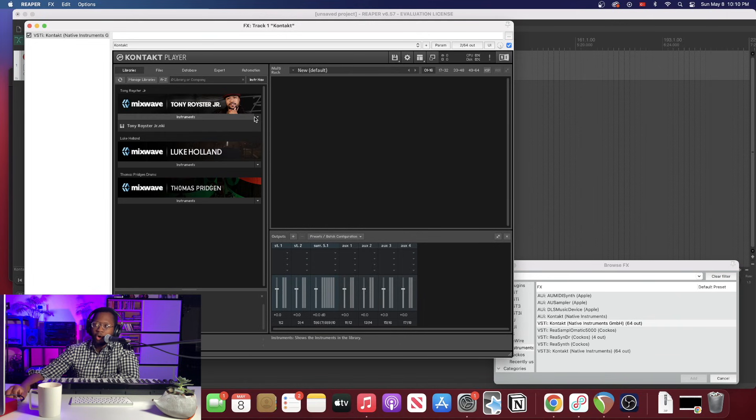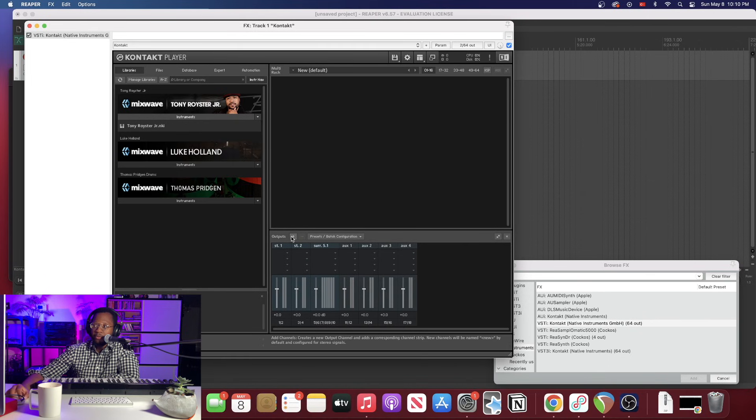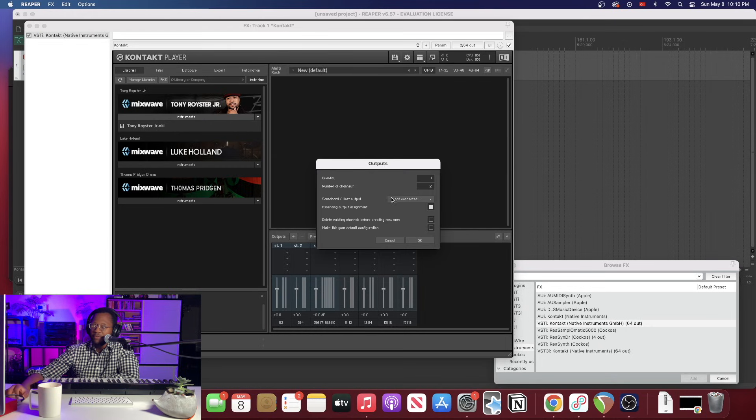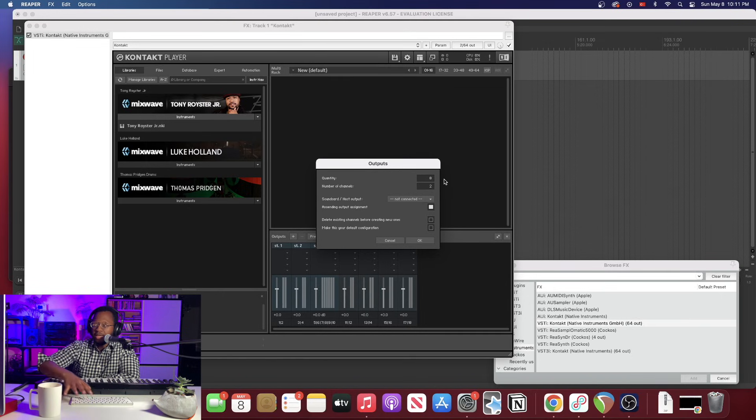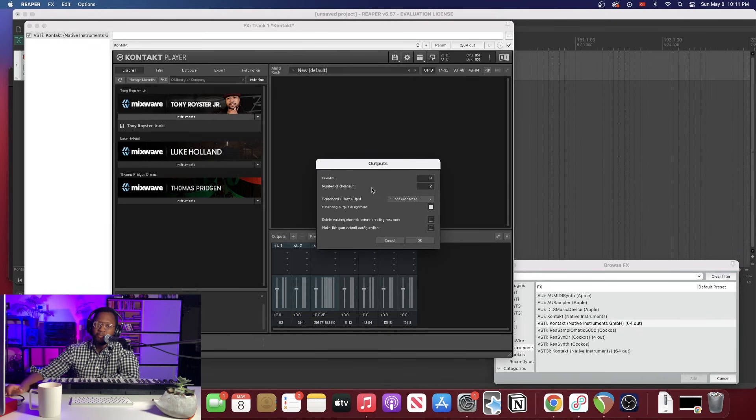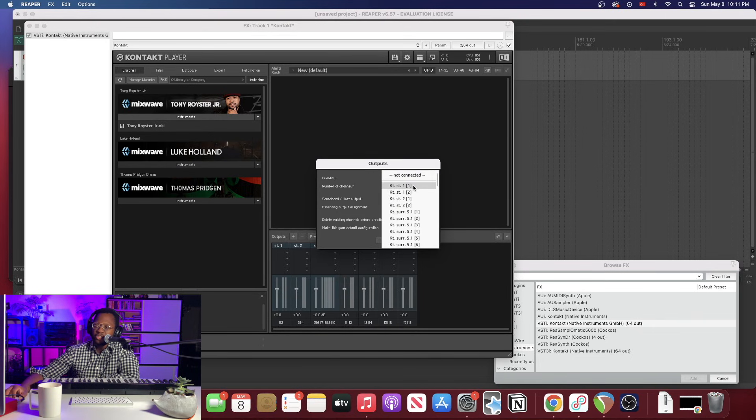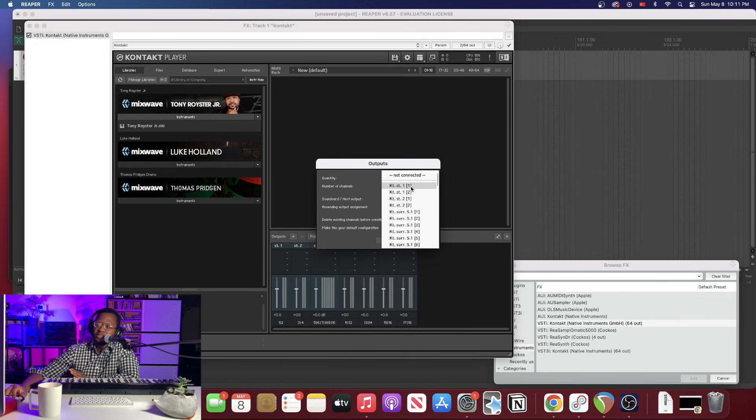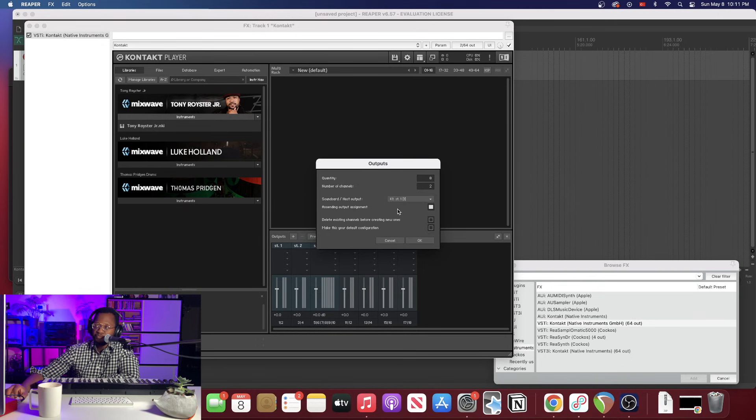So before we open this instrument, we want to set this output routing. We want to hit the plus button right here and what I'm going to do is keep this really simple and make eight stereo channels. So let's hit eight for quantity and for number of channels we want to hit two. That's going to give us eight stereo channels. And you're going to go to the host output right here and you want to just hit that very first one. These may be different, they may say something different, but hit the very first one and that'll take care of what we need to do.